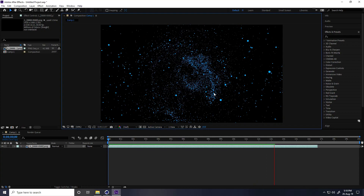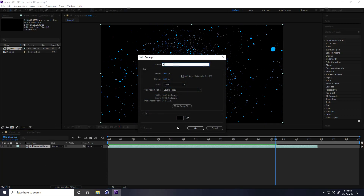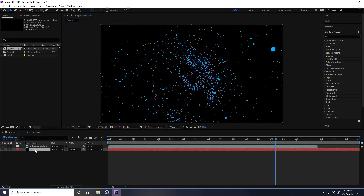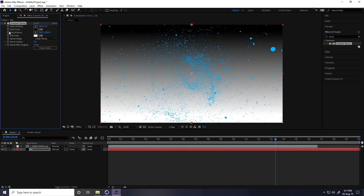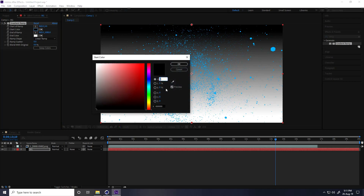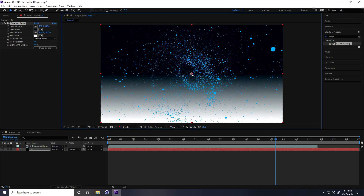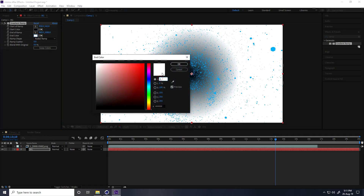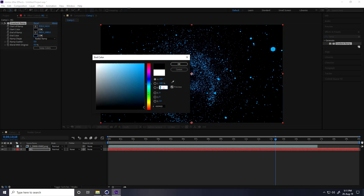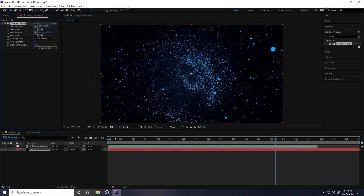Create a background: right-click, New, Solid Layer, name it 'BG', and move it down. Apply a Gradient Ramp — select Gradient Ramp and apply. Set the Start Color to H 200, S 100, B 10. Change the shape to Radial. Set the End Color to H 200, S 100, B 5. Start color brightness around 20. That's my background.